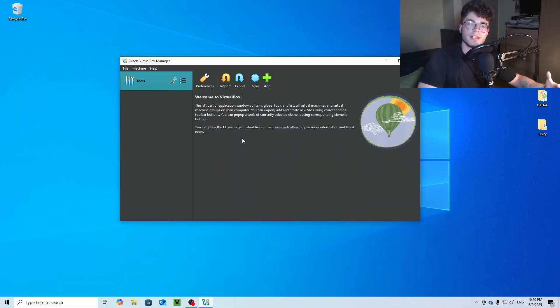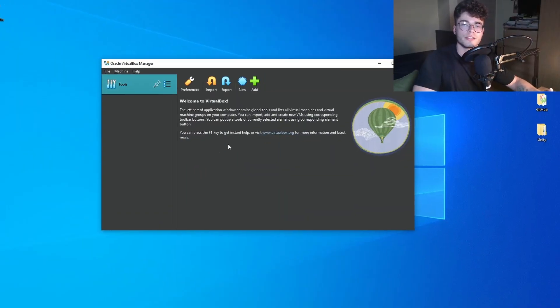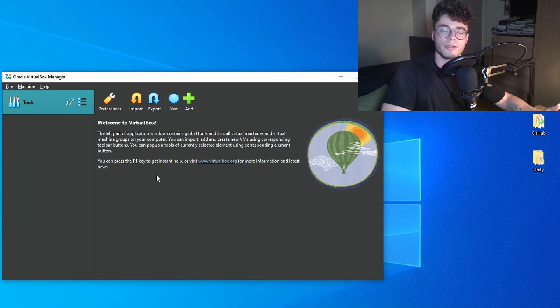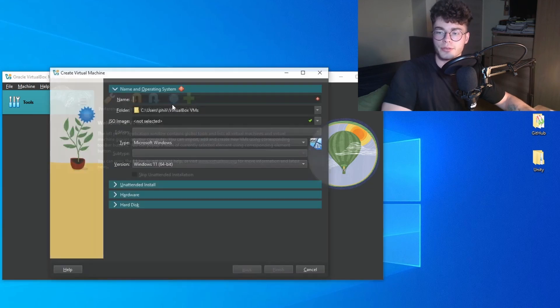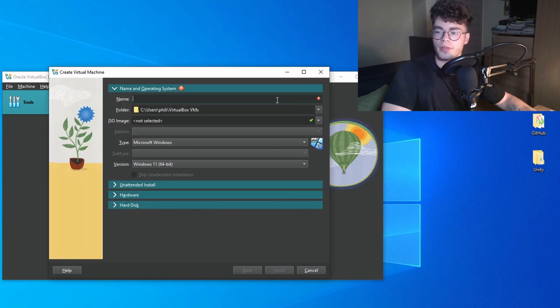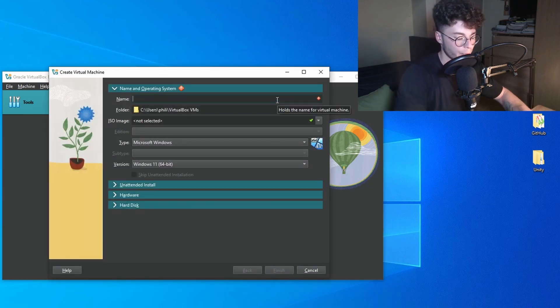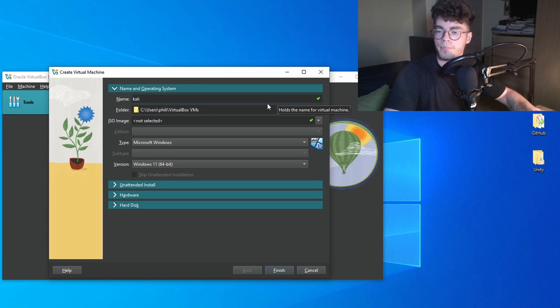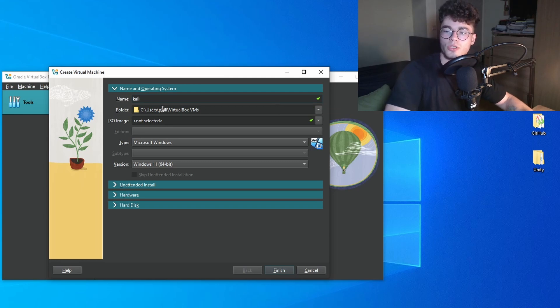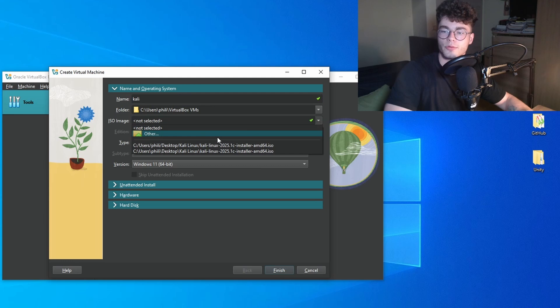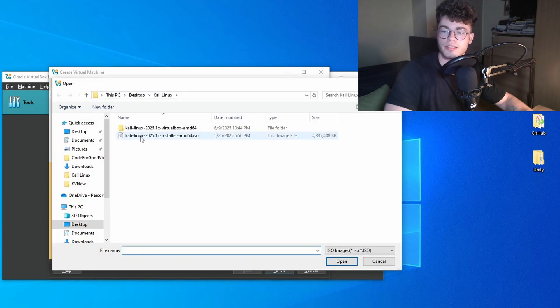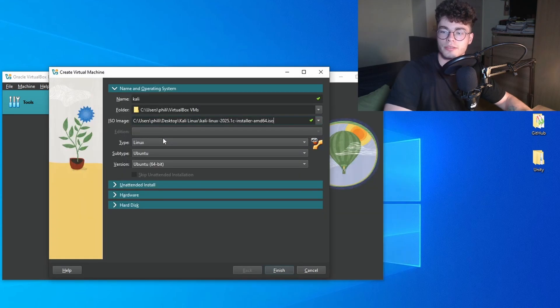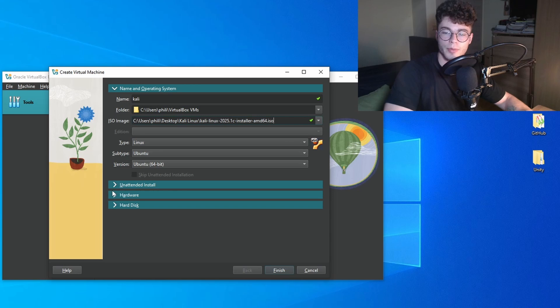In the last section of this tutorial, we'll talk about how to manually install Kali Linux. Press new, type in a name for your machine. You can select the folder where you want to save the files. Then select the ISO file you previously downloaded. The type, subtype and version is getting selected automatically.